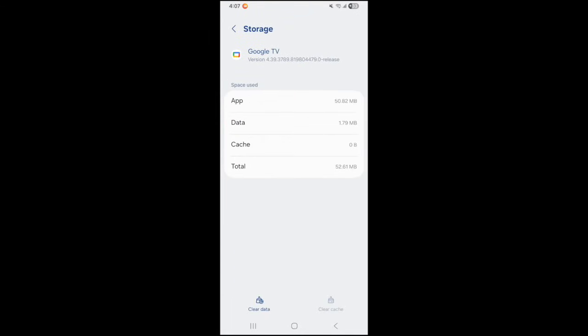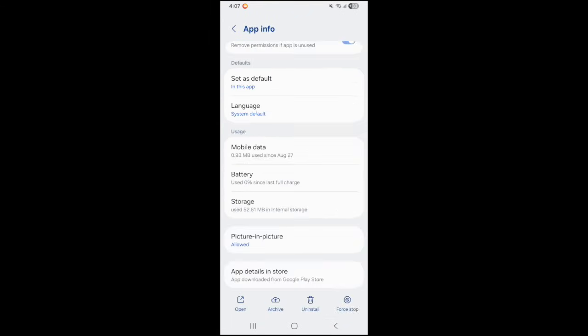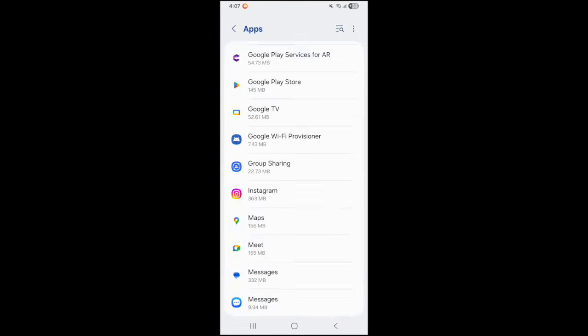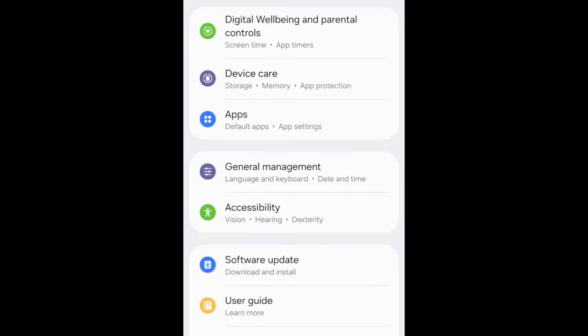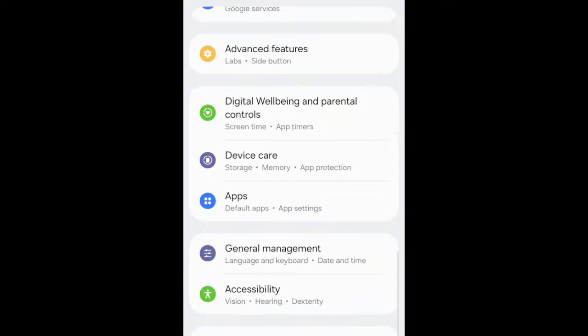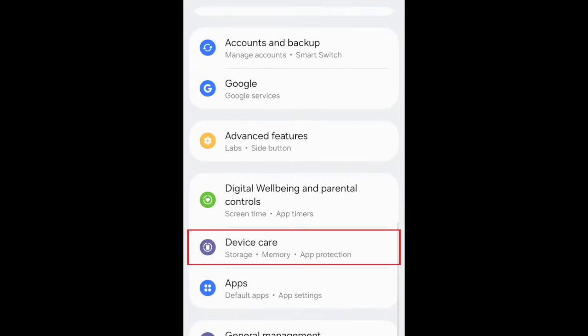If you have a Samsung device, another thing you can try is using the Automatic Device Care system. In your settings, open Device Care.